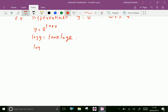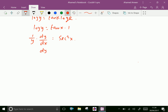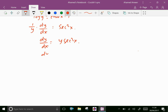Log y equal tan x into 1, since log e is 1. Now take differentiation both sides with respect to x. That is, log y differentiation is 1 over y into dy by dx equal tan x differentiation is sec squared x. Now dy by dx equal y into sec squared x. Therefore, dy by dx — y is already e power tan x — so dy by dx equal e power tan x into sec squared x.